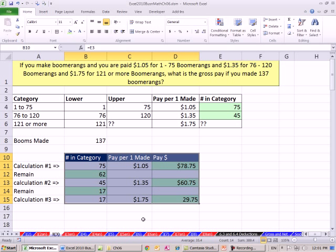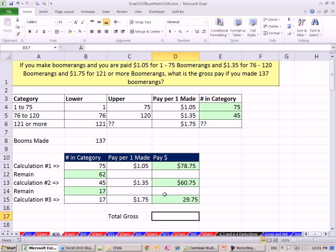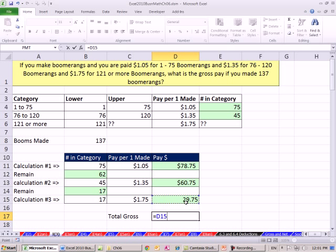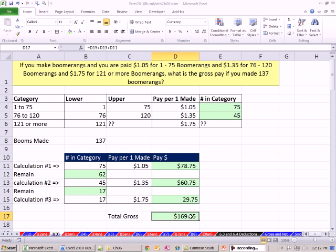So those are the calculations you need to make. There's one, two, three. The total gross, I'm simply going to add. And I'm not going to use the sum function because these cells are not next to each other. Just go like that, and boom. We don't need to round any of these because these numbers are already rounded. And there is the total. So it's just flat out going to be a multi-step process.